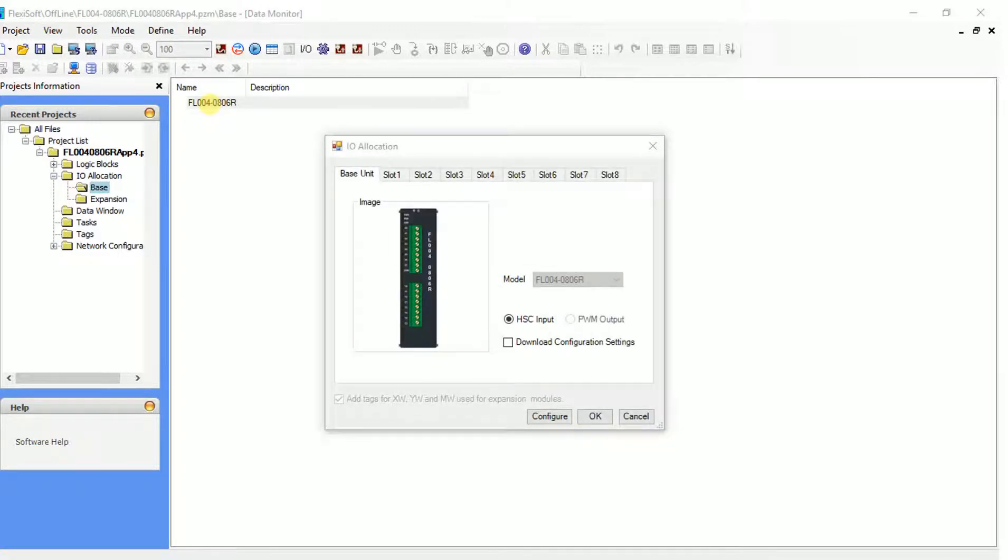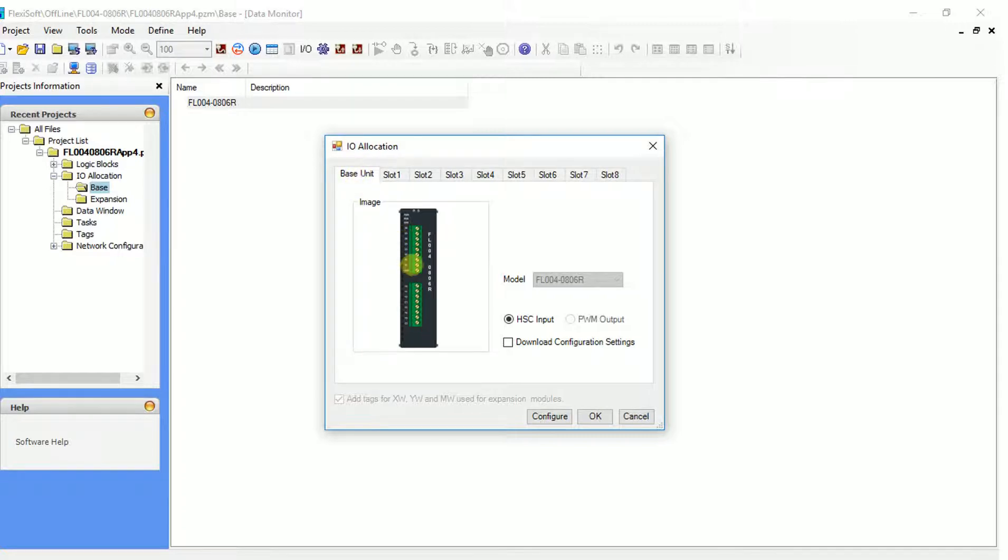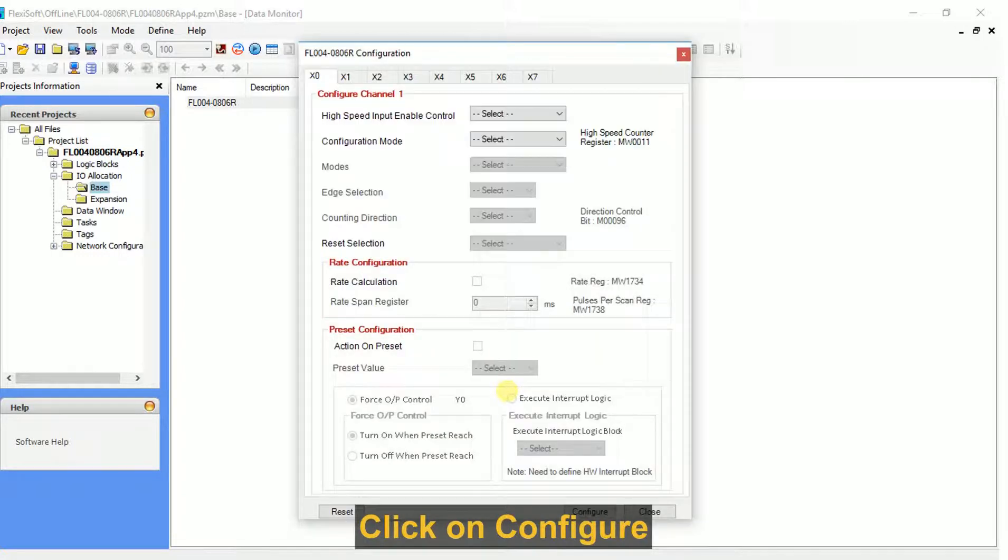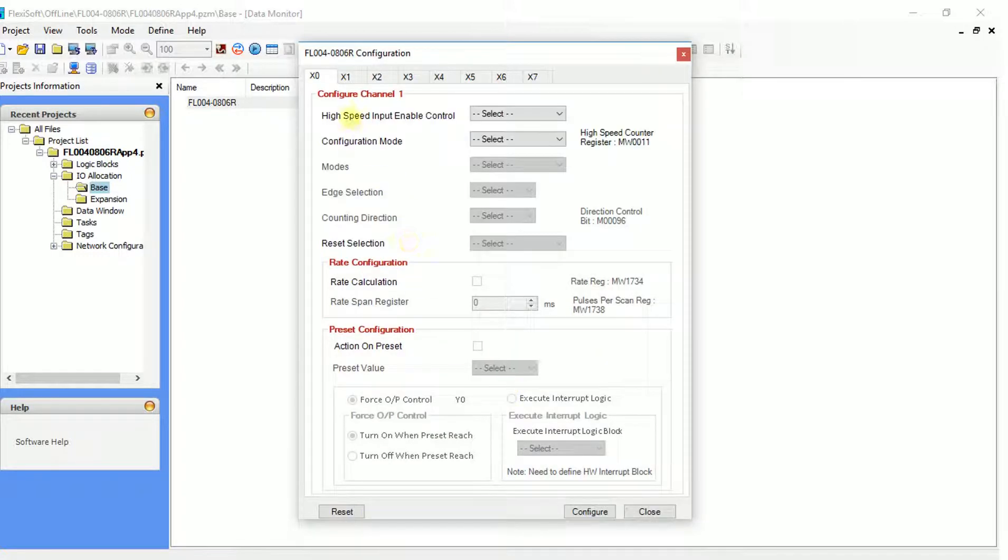The IO allocation window opens up. Click on configure. The configuration window for each channel will be shown.